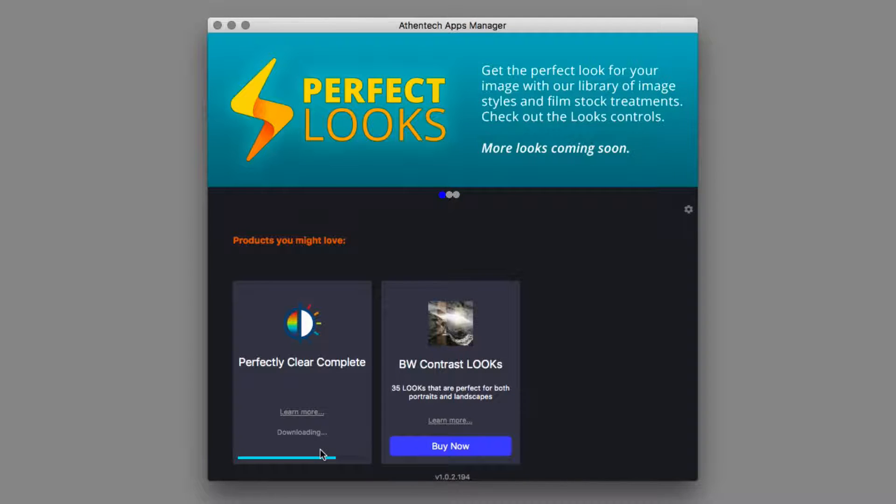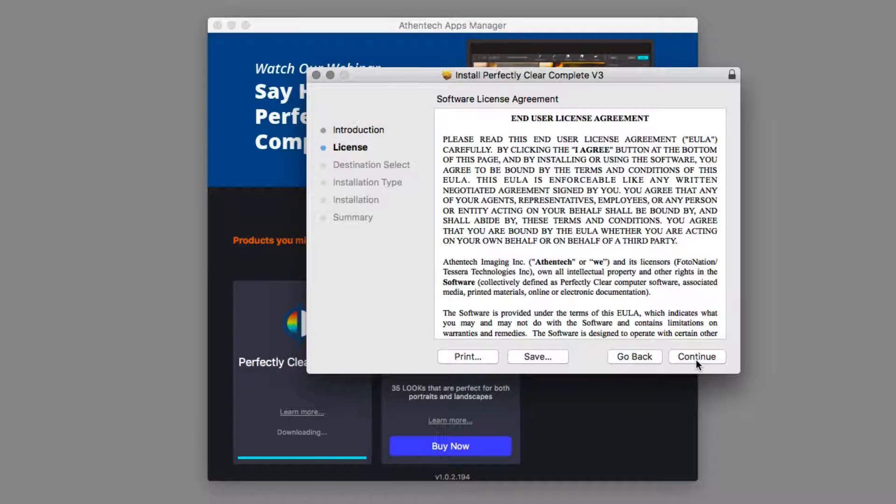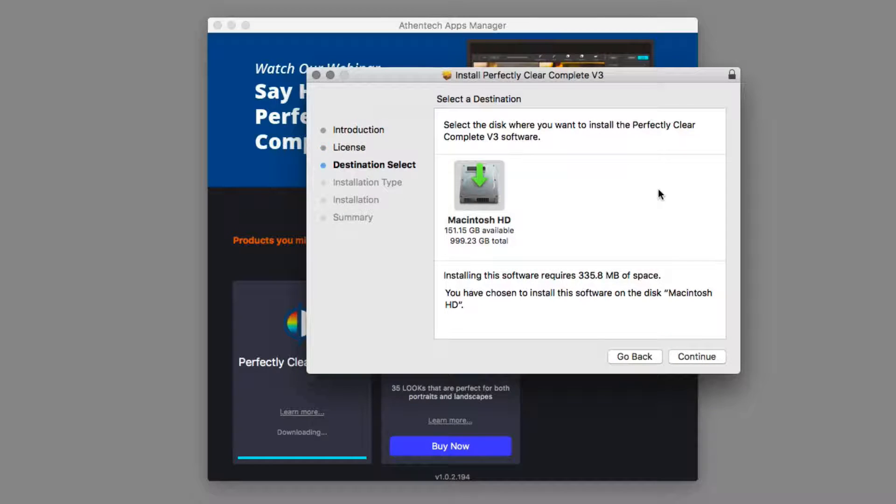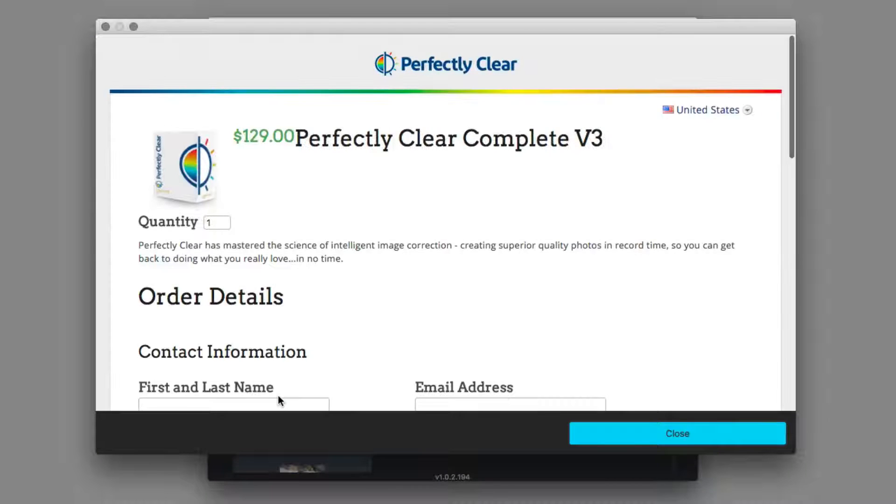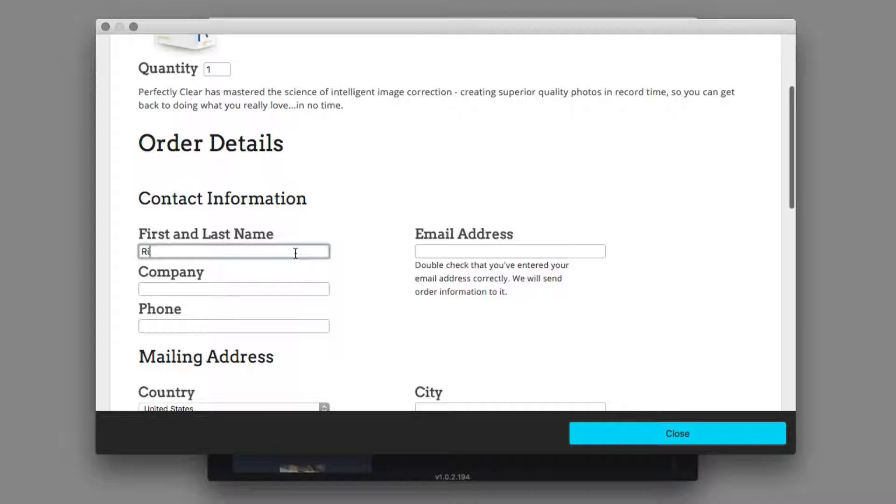Ensure your host program is closed. You can activate your software right from the apps manager or even purchase there too. If you've downloaded the free trial and then purchased from the apps manager, the activation happens automatically.